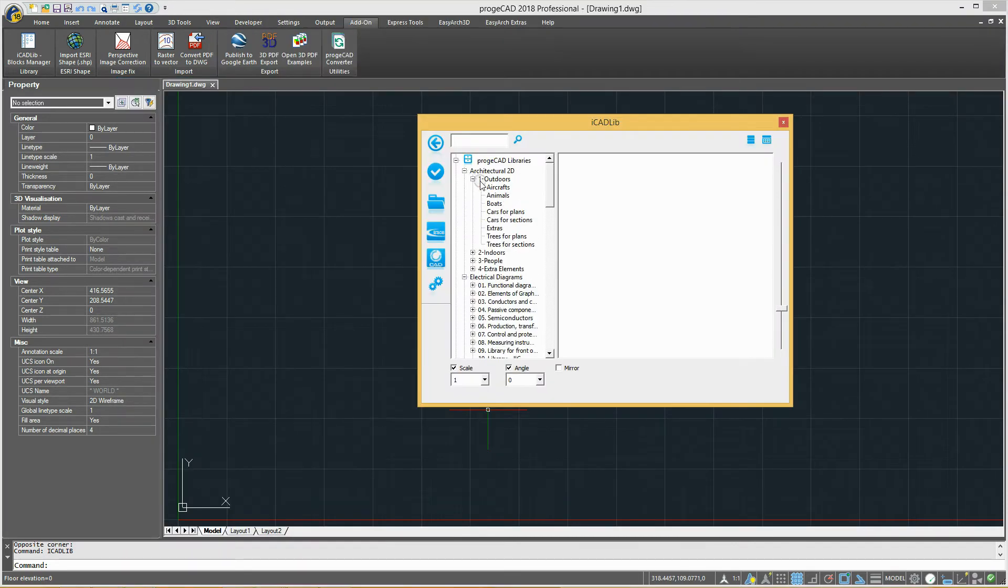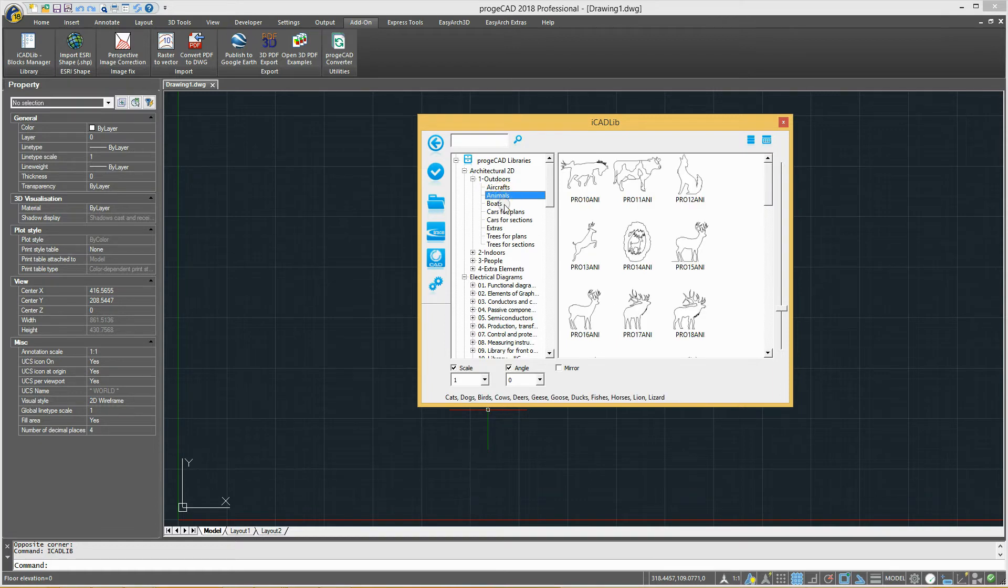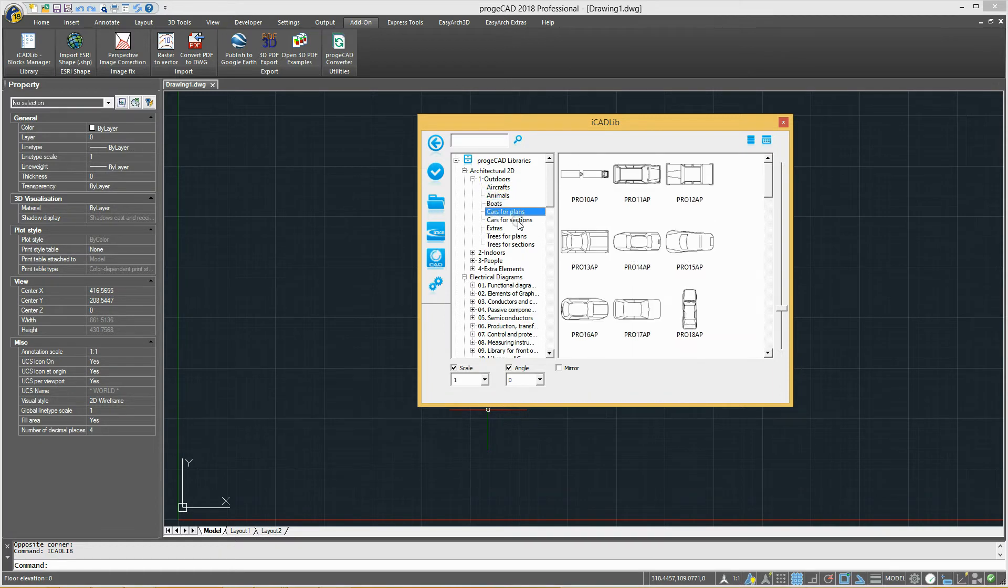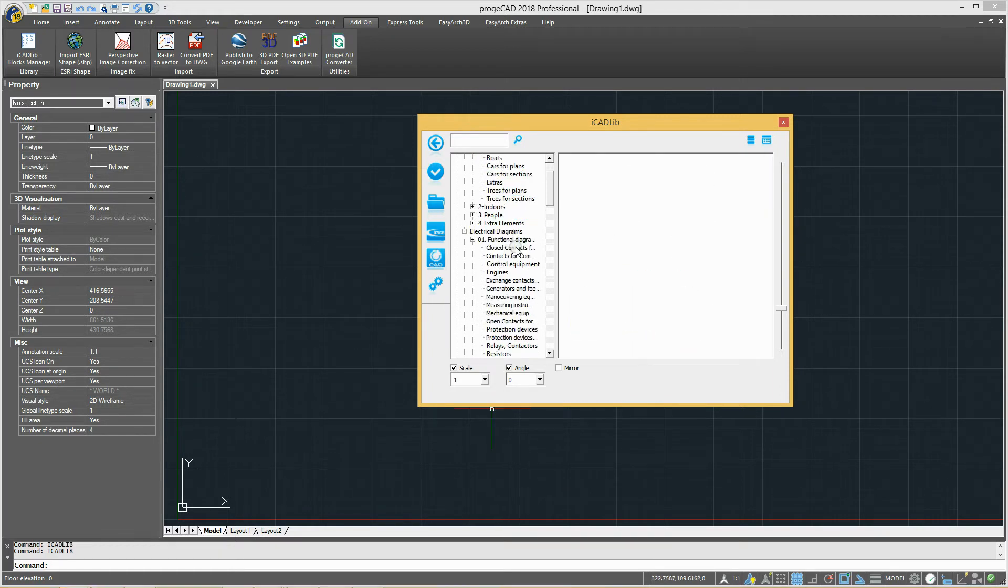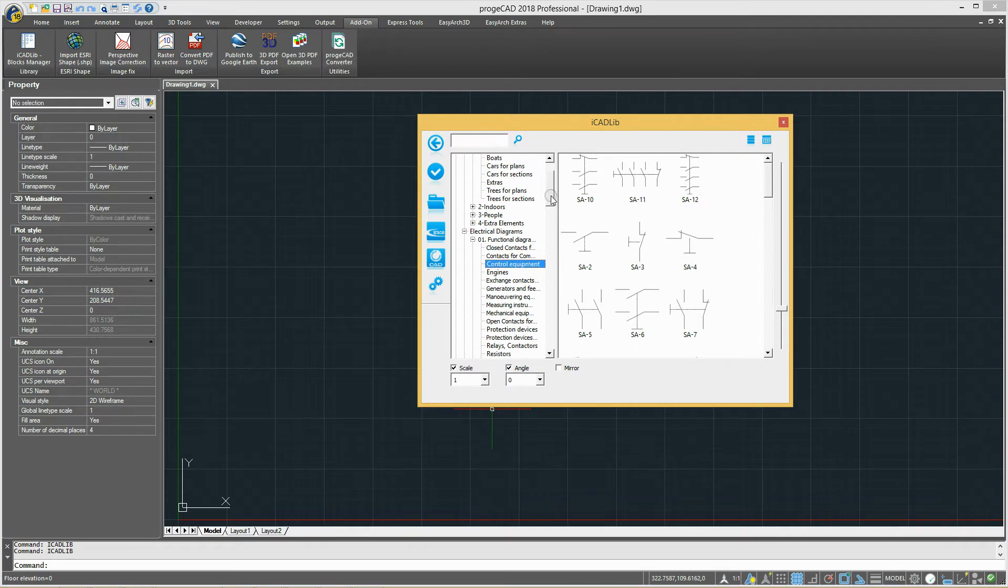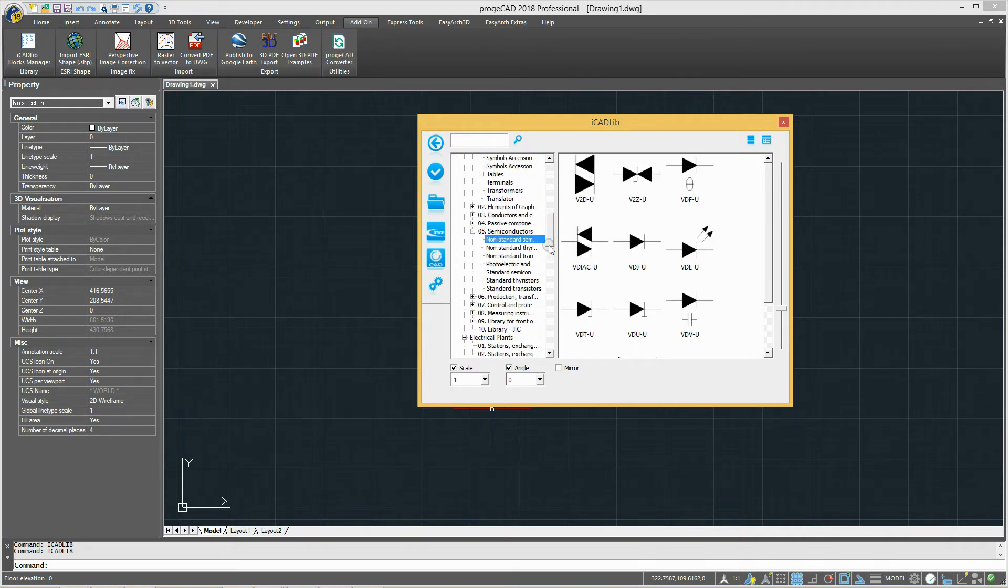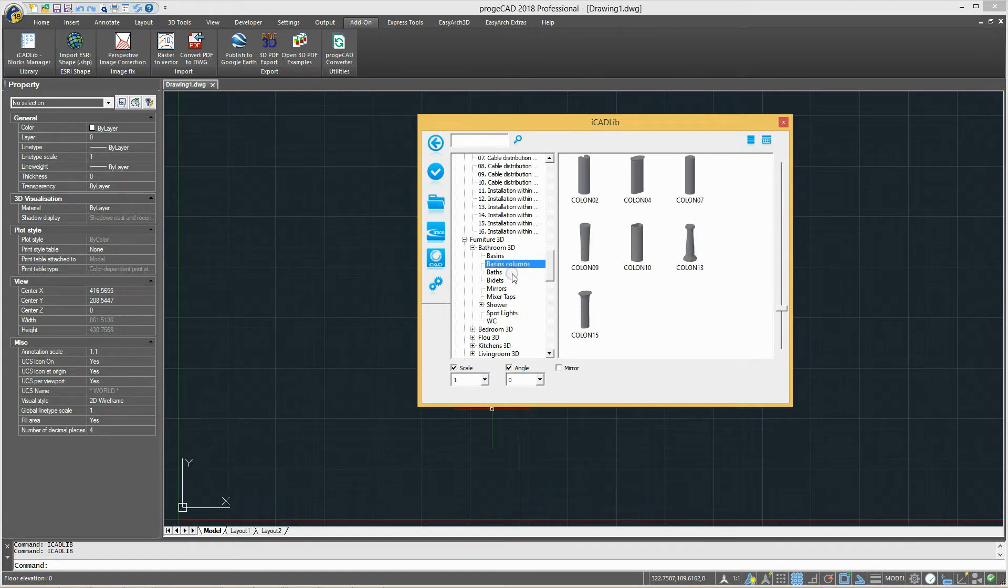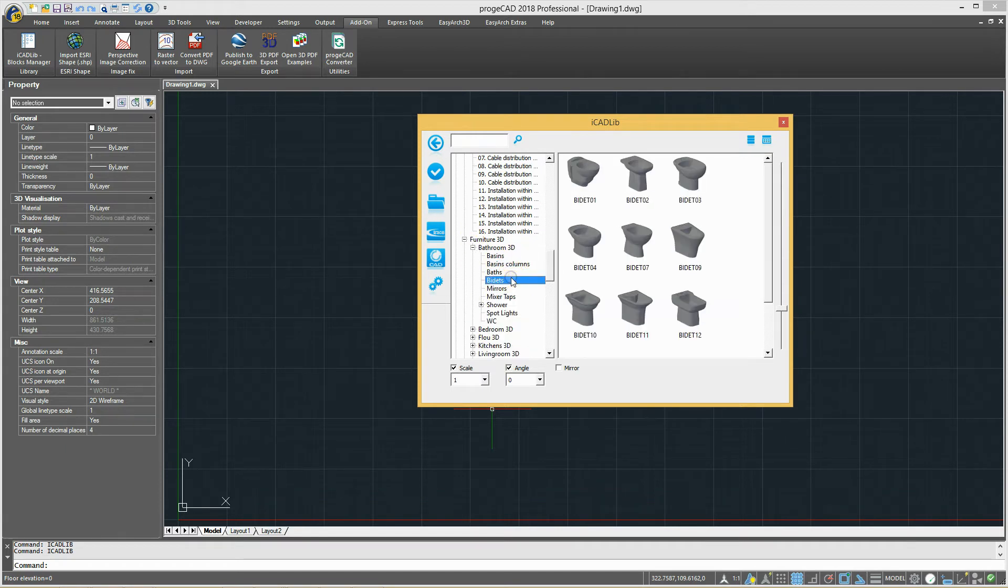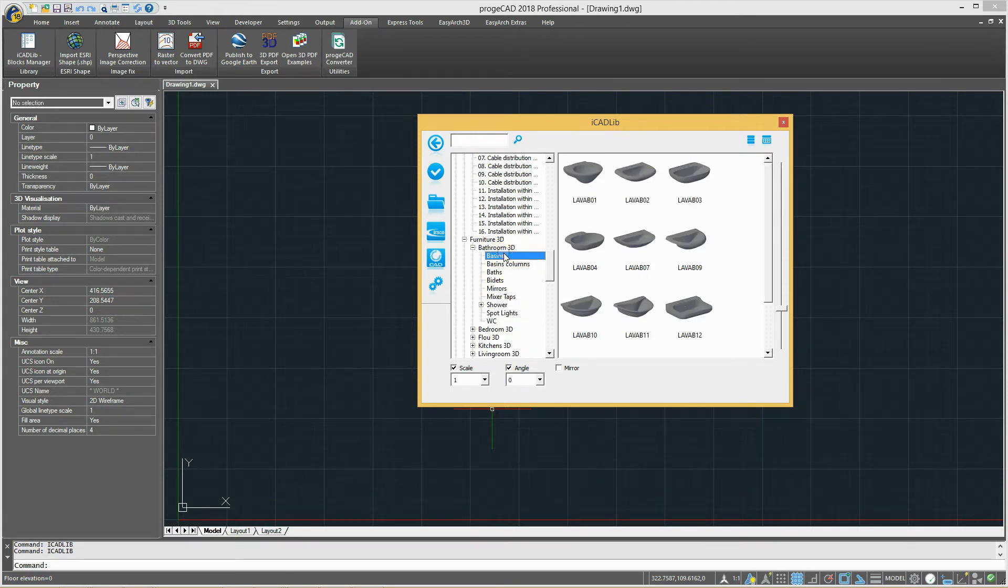In the ProjectCAD Libraries section, you can find the default blocks, the ones which are already present when you install the software. These are organized in libraries, for example, architectural, electrical, mechanical, categories, for example, outdoors, indoors, people, and blocks.